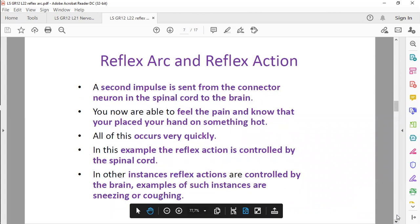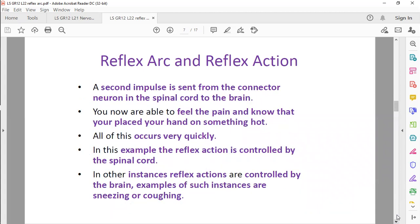The action of putting your hand away from the flame is an example of a reflex action. The path that the impulse follows — from sensory neuron, to interneuron, to motor neuron — that is called the reflex arc. A second impulse will be sent to the brain via the spinal cord, and then we will only feel the pain afterwards. It all occurs very quickly, in milliseconds.